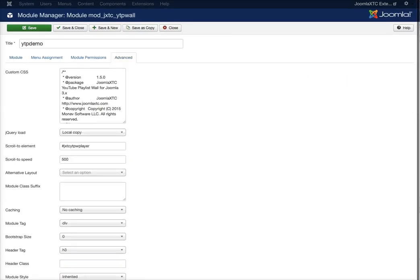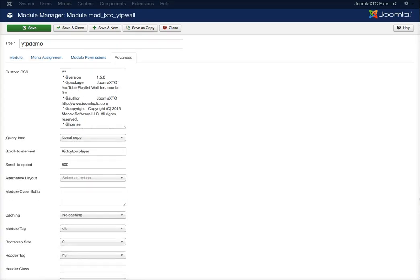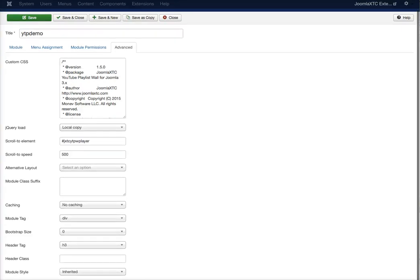Over in the advanced area, we have custom CSS for the HTML, so you don't need any external editor to change the markup. You've got your jQuery, the scroll-to, and your normal Joomla settings. In the next video I'm going to go over the full administration side. I hope you enjoyed the module and we'll see you in the next video.